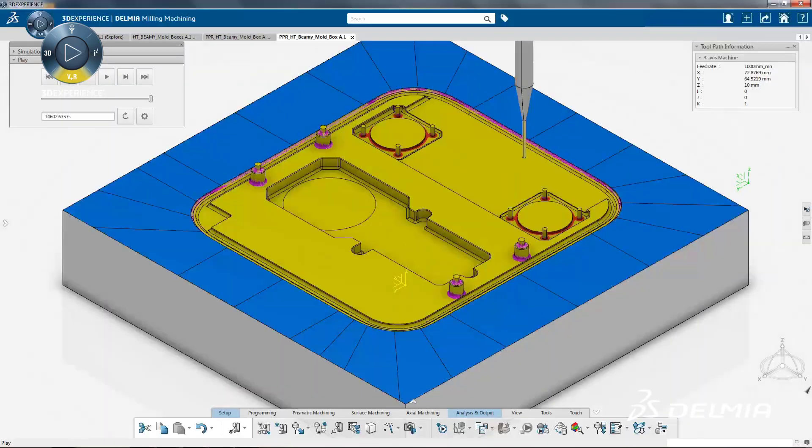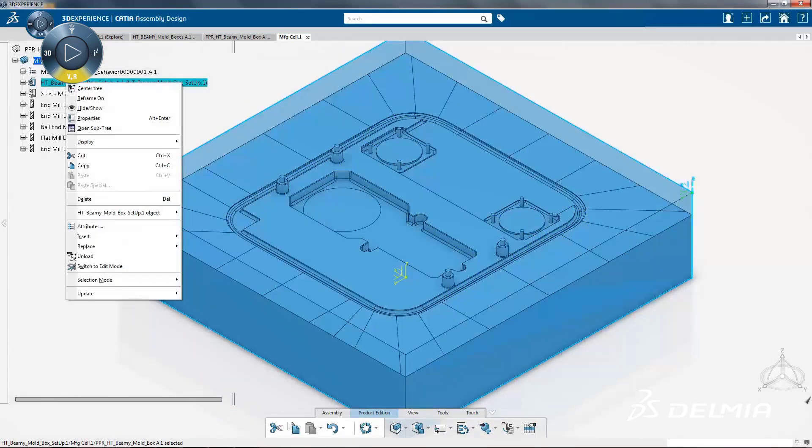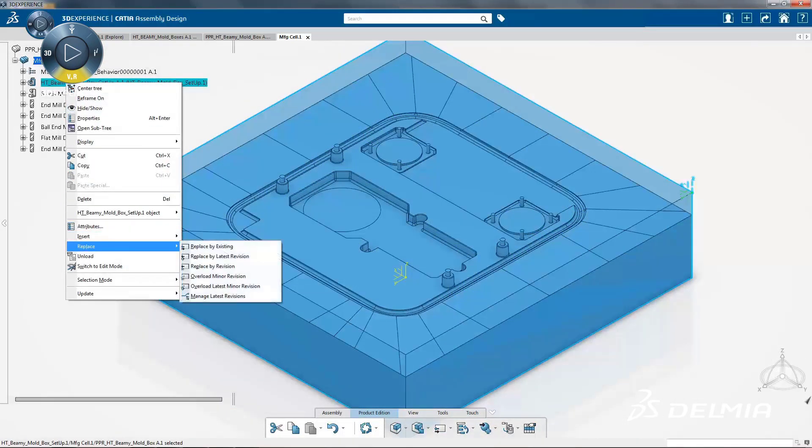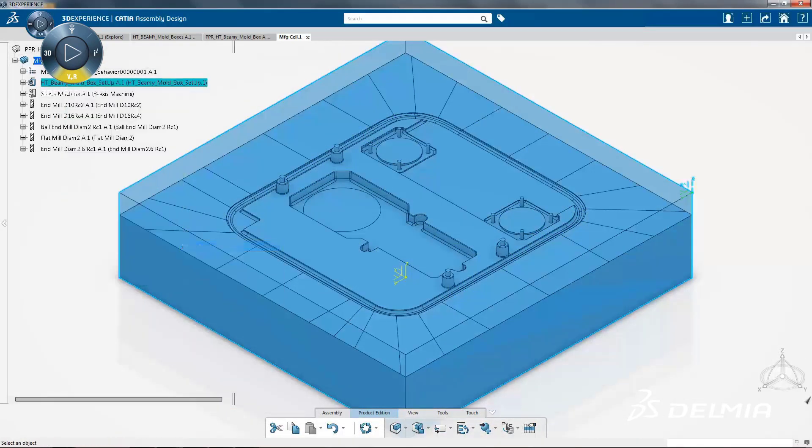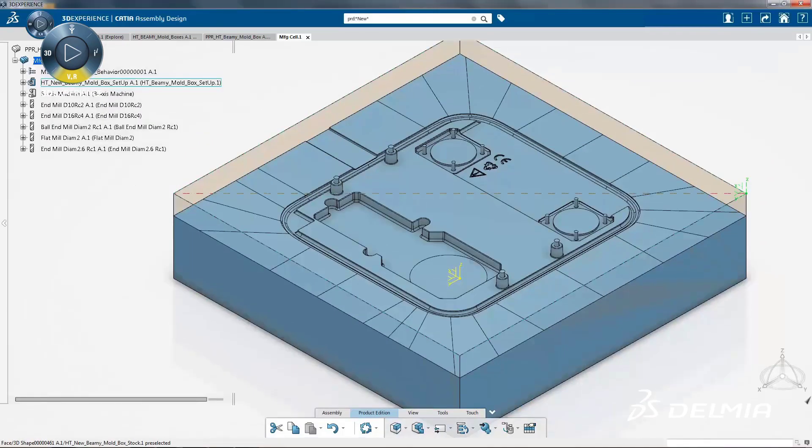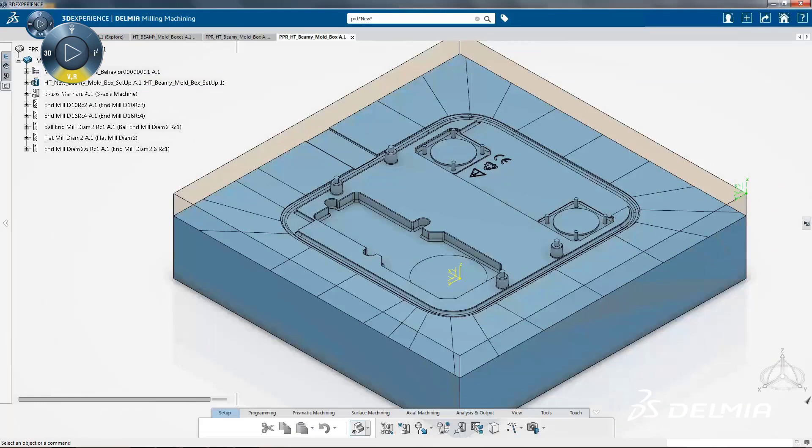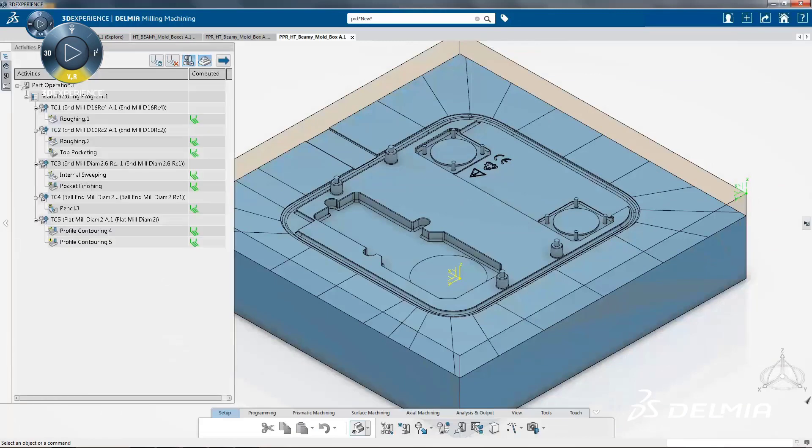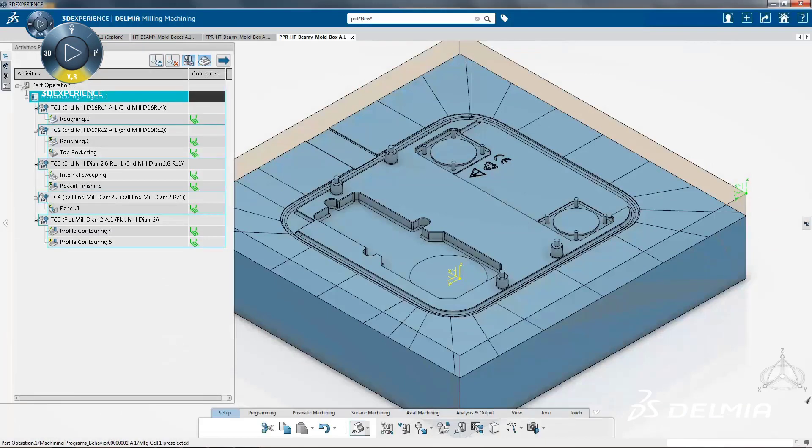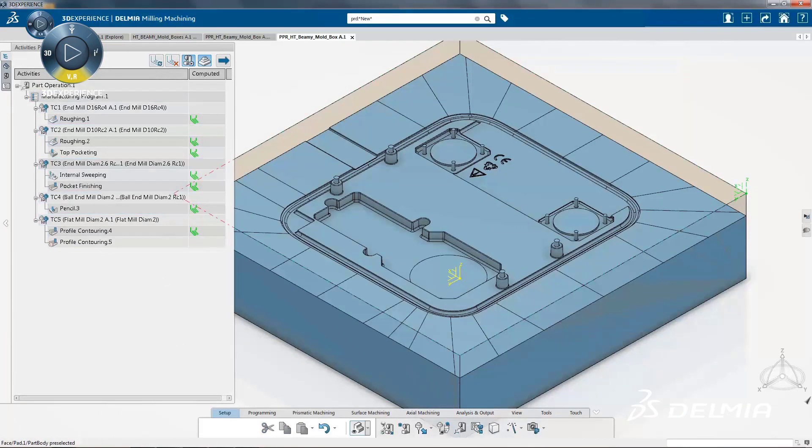Thanks to an easy way to capture, share, and reuse company best practices and templates, users get an optimized and reliable toolpath creation based on their past experiences.